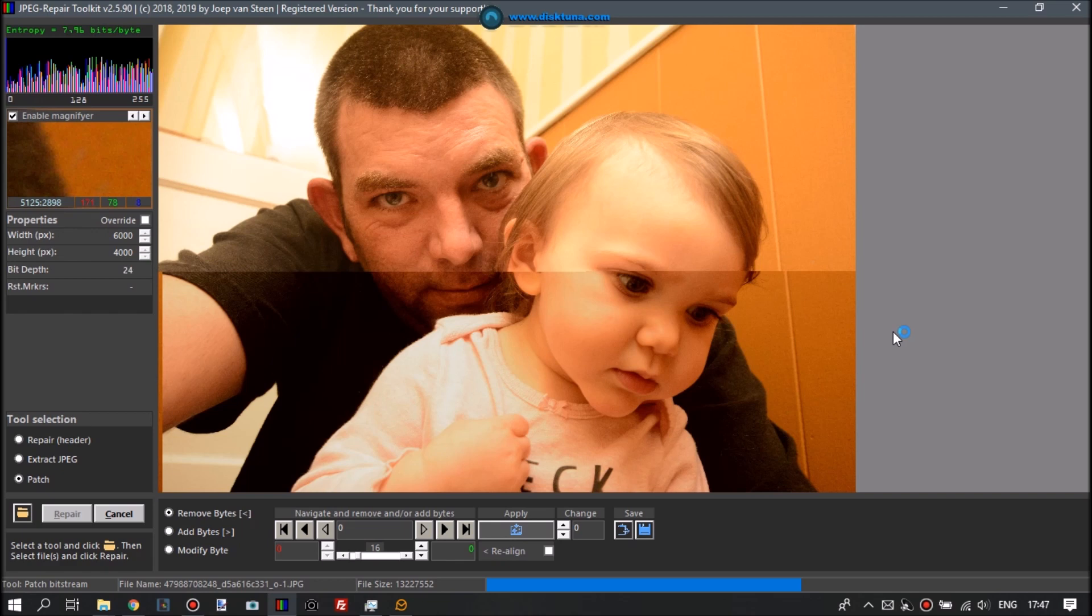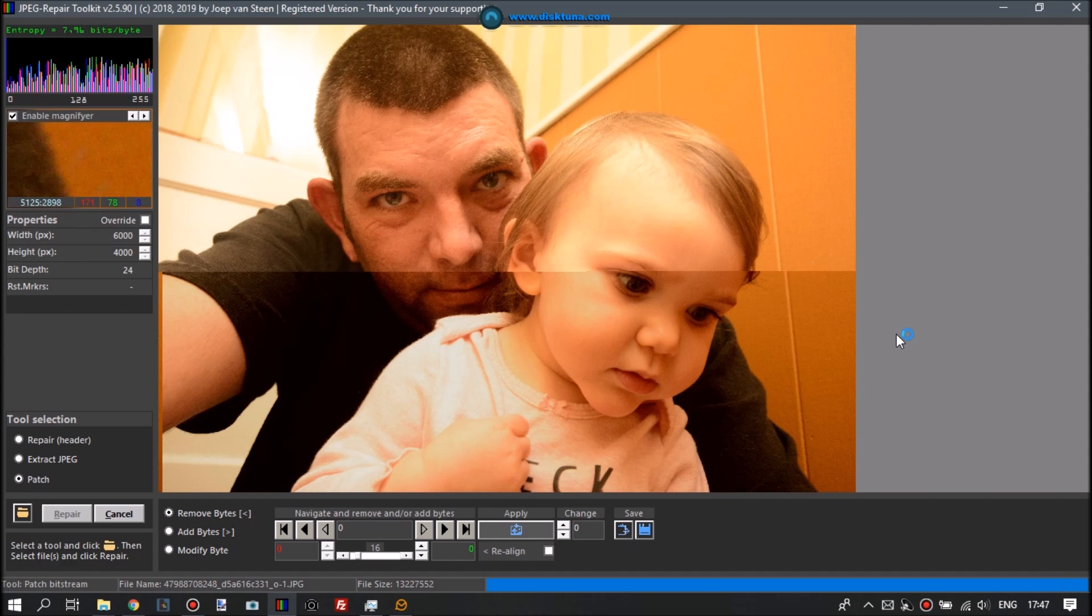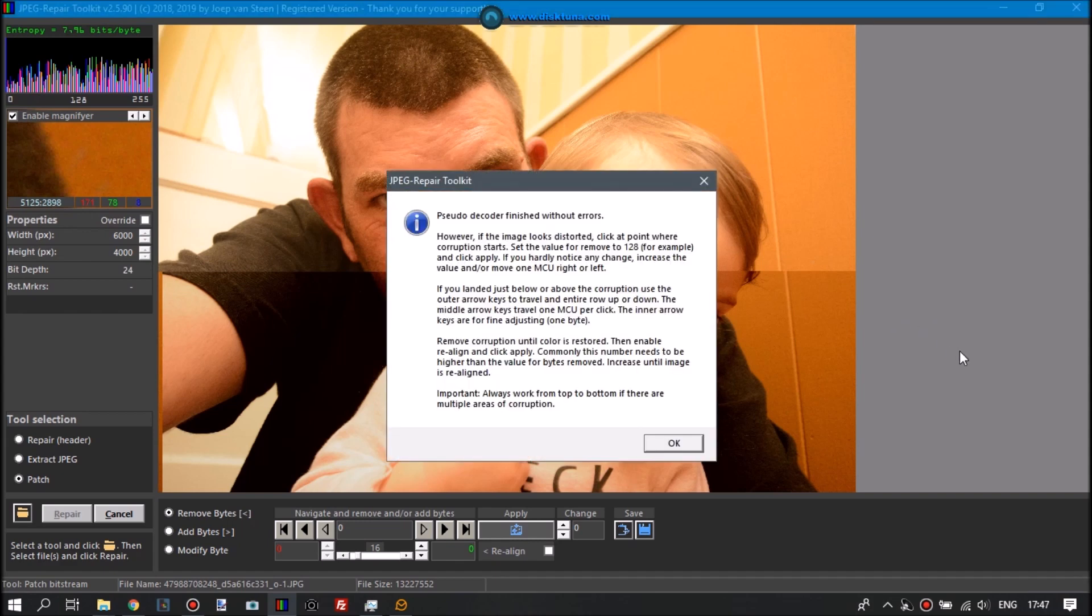And it's now decoding again so it can map specific pixels to specific data inside the file. And once it has done that, we can click at any point in the image and it will know where the underlying data is stored within the file. So no errors detected.